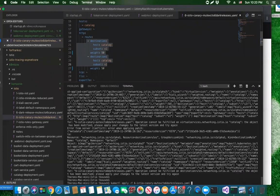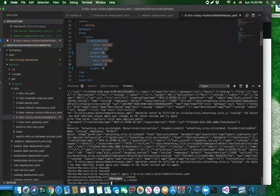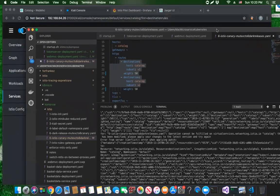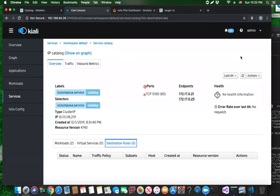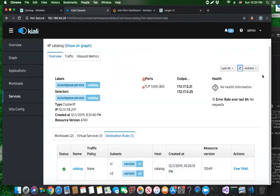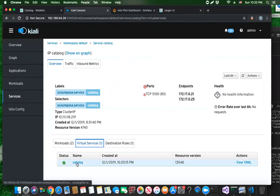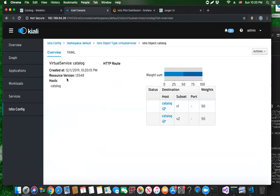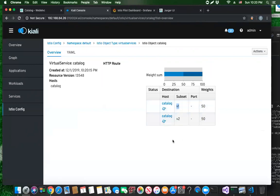When I delete the traffic routing, the virtual service counts go back to zero. Now I can reapply my canary configuration. I'll bring that up from history and this time it's been able to apply. Going back to Kiali, you should see these turning back to one. After a refresh, they are. The output shows that we have a virtual catalog service, and when traffic comes to it, it will load balance 50% to the catalog version one deployment and 50% to the catalog version two deployment.